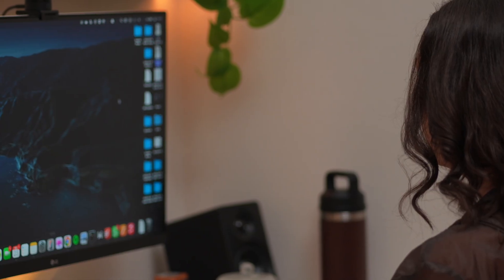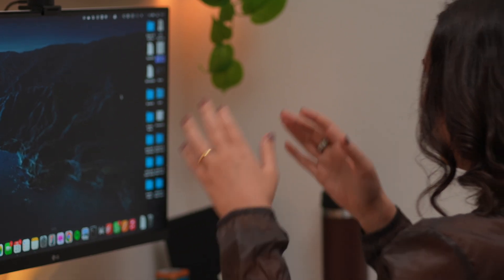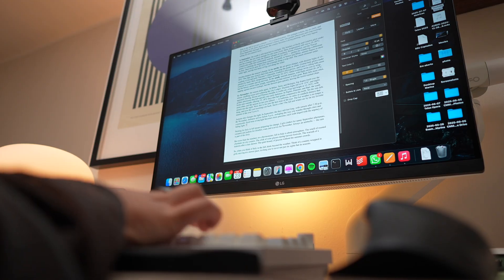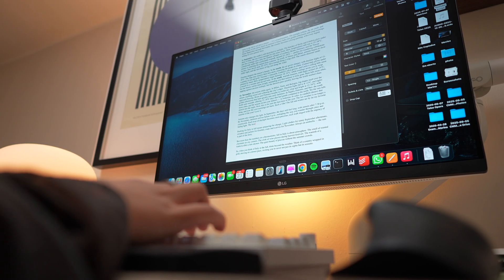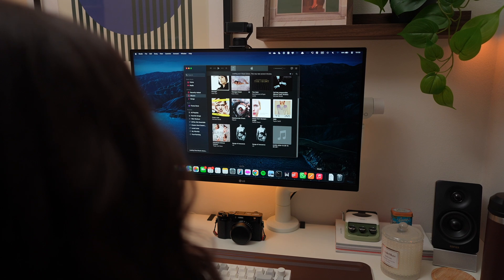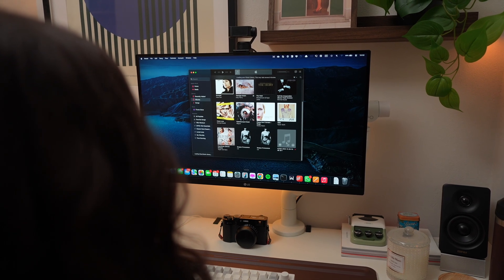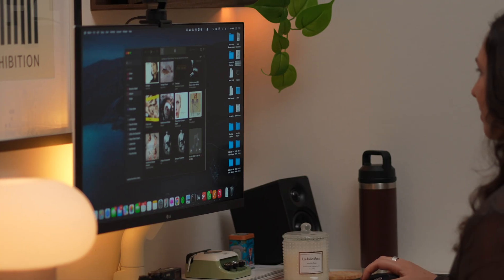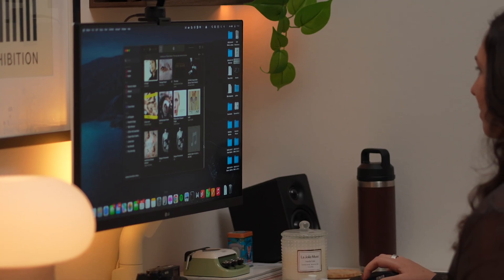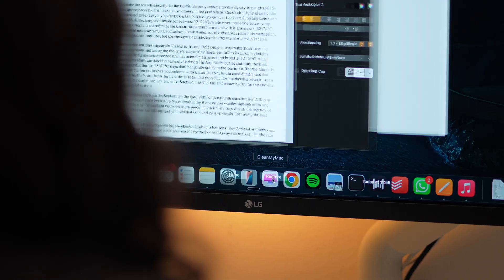Let's be real, we've all had that moment. Maybe it was an important work file, maybe it was your vacation photos, or maybe it was that one playlist you've been building for years. One wrong click and it's gone. But here's the thing, on a Mac, deleted doesn't always mean gone forever.